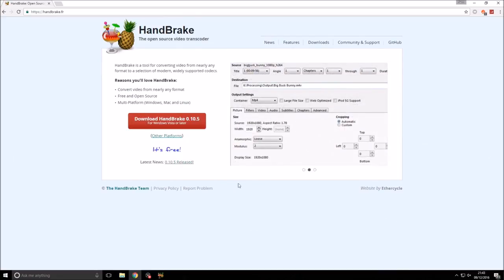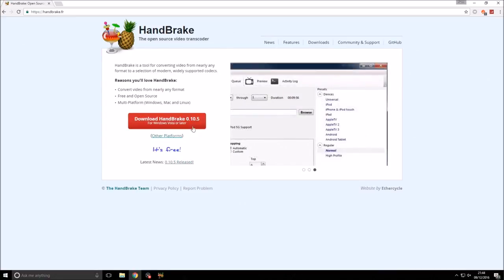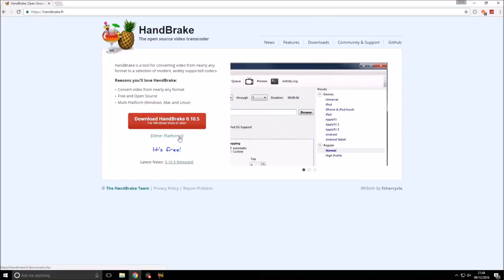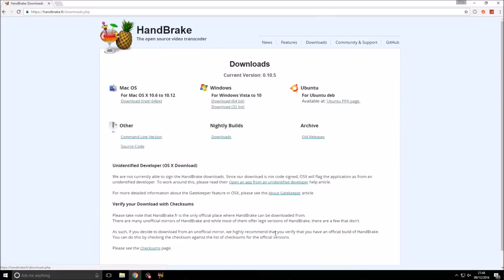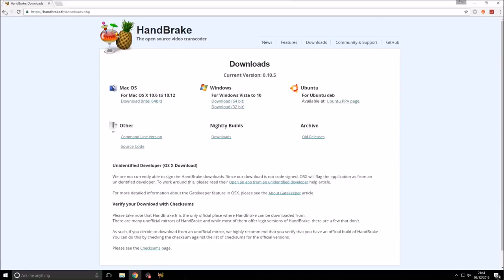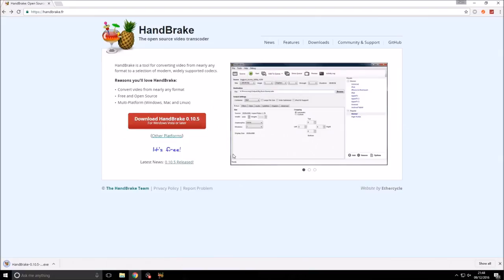Once you follow the link in the description, you should get to this page. Once you're on here, you want to click download Handbrake if you've got Windows. If you haven't got Windows, click this other platforms bit and then you've got the 32-bit, 64-bit version for Windows and you've got all the other operating systems as well. We have got Windows, so we're going to click this download Handbrake button and it should start loading below.